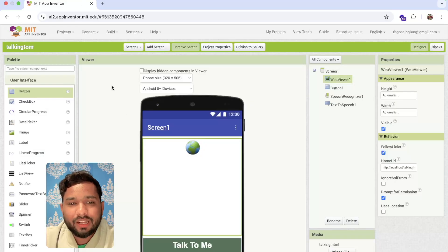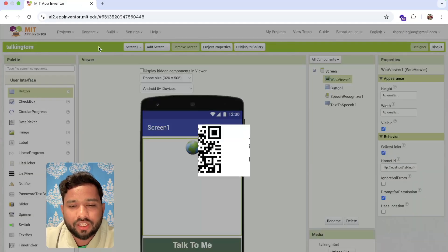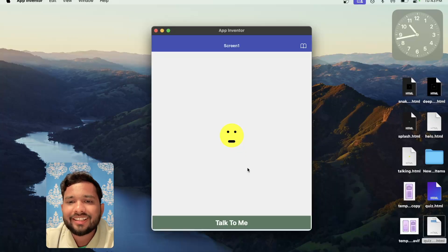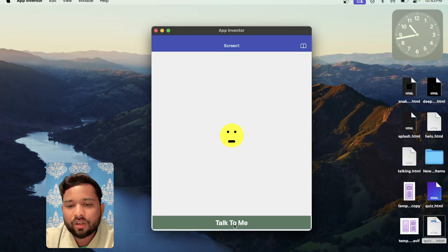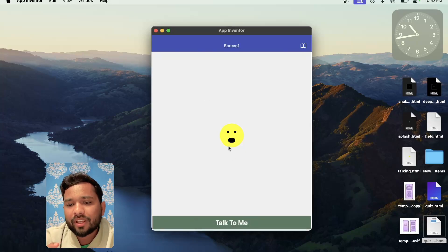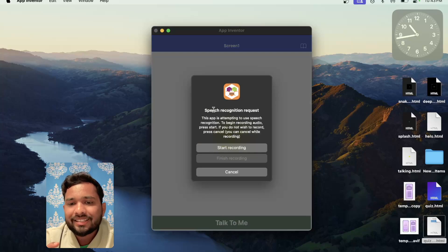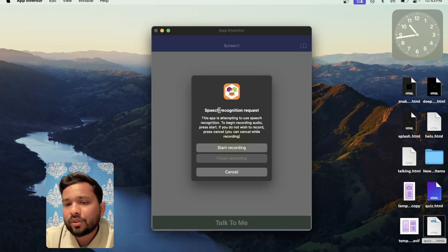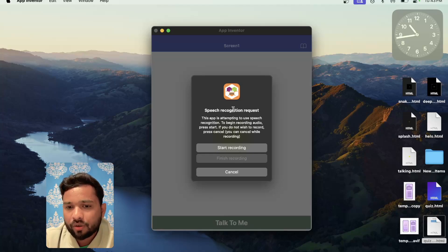Let me just show you how this will work. I'm checking if it works on the AI Companion. You can see this is our app with our Talking Tom. Click on 'Talk to me' — you can see the Speech Recognizer request appears because I'm using a companion. When you use it on your mobile phone, that dialog will not display. Start recording.